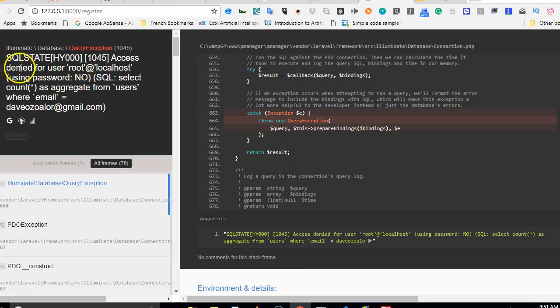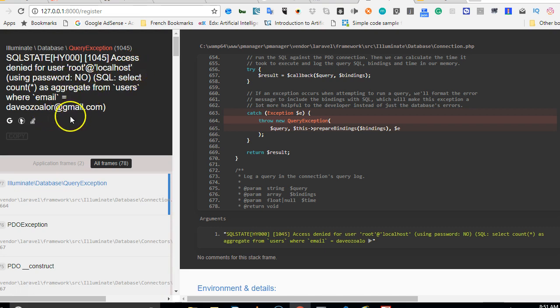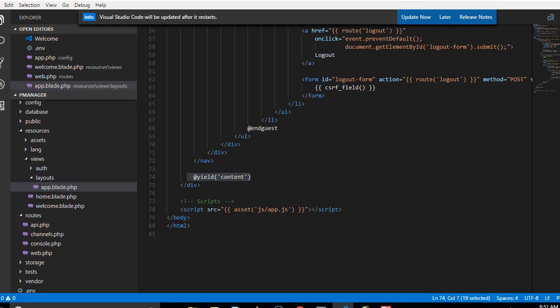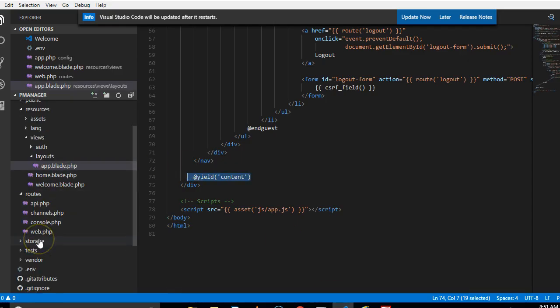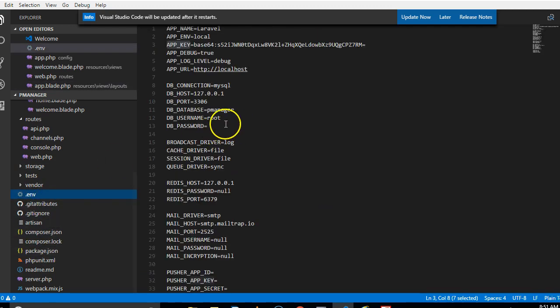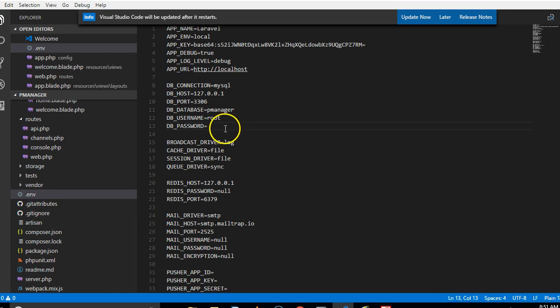You can see here it's telling us that access denied for user root at localhost, because I didn't enter my password. So I have to enter my password. But remember when I was telling you what should be in the env file? I left my password empty and told you that this is how yours should be. But mine, I have a password for mine. So I'll enter it when you're not looking and fix the problem.